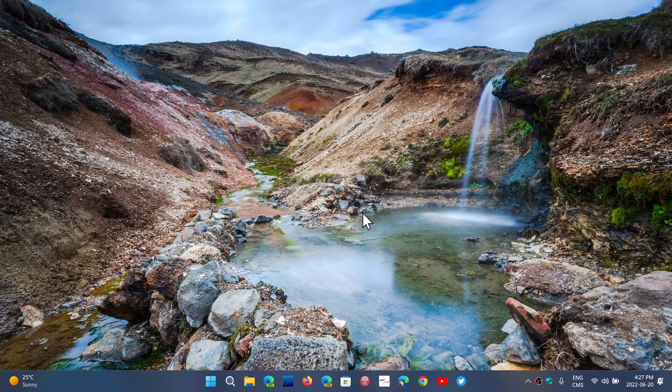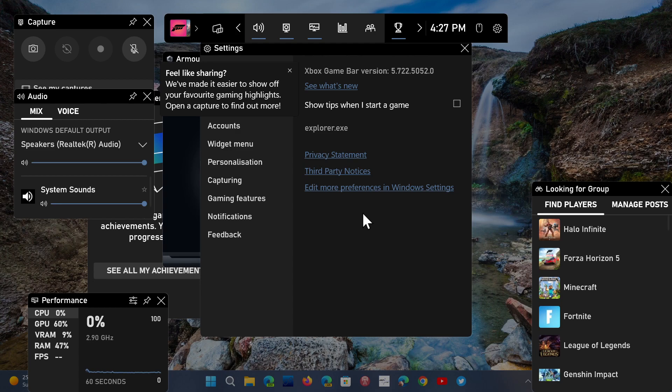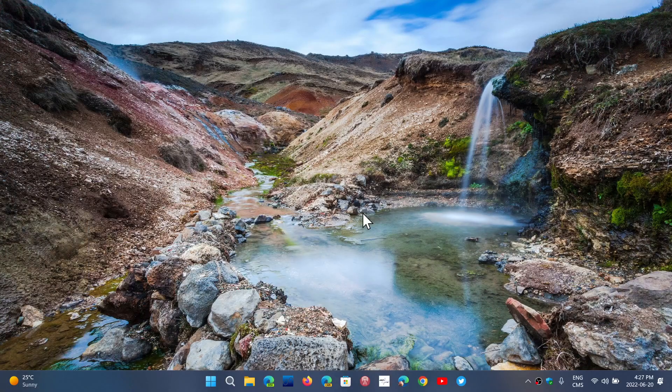So Windows key and G, or if you have, of course, an Xbox controller for your PC, you can just press the Xbox controller button to have the menu pop up at any time.